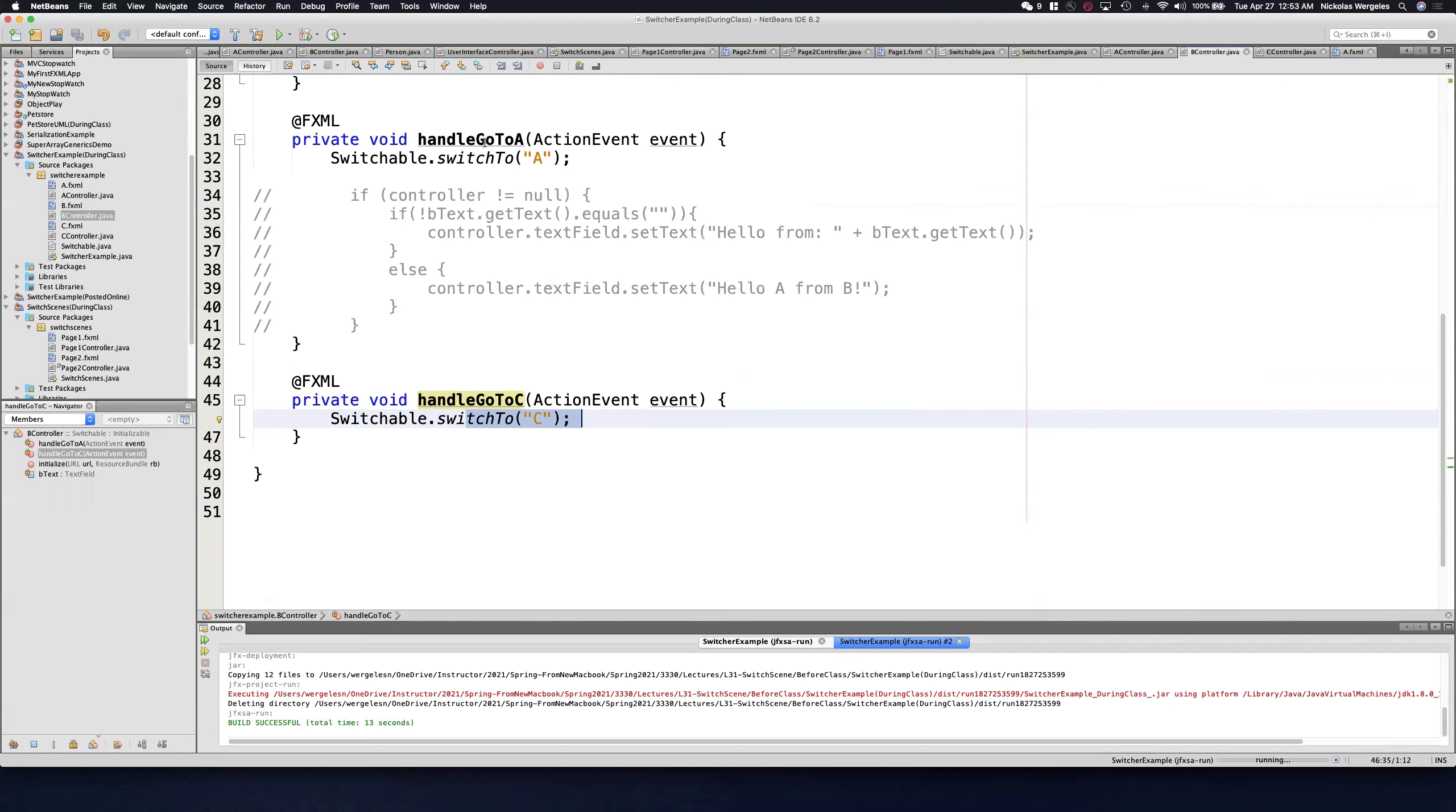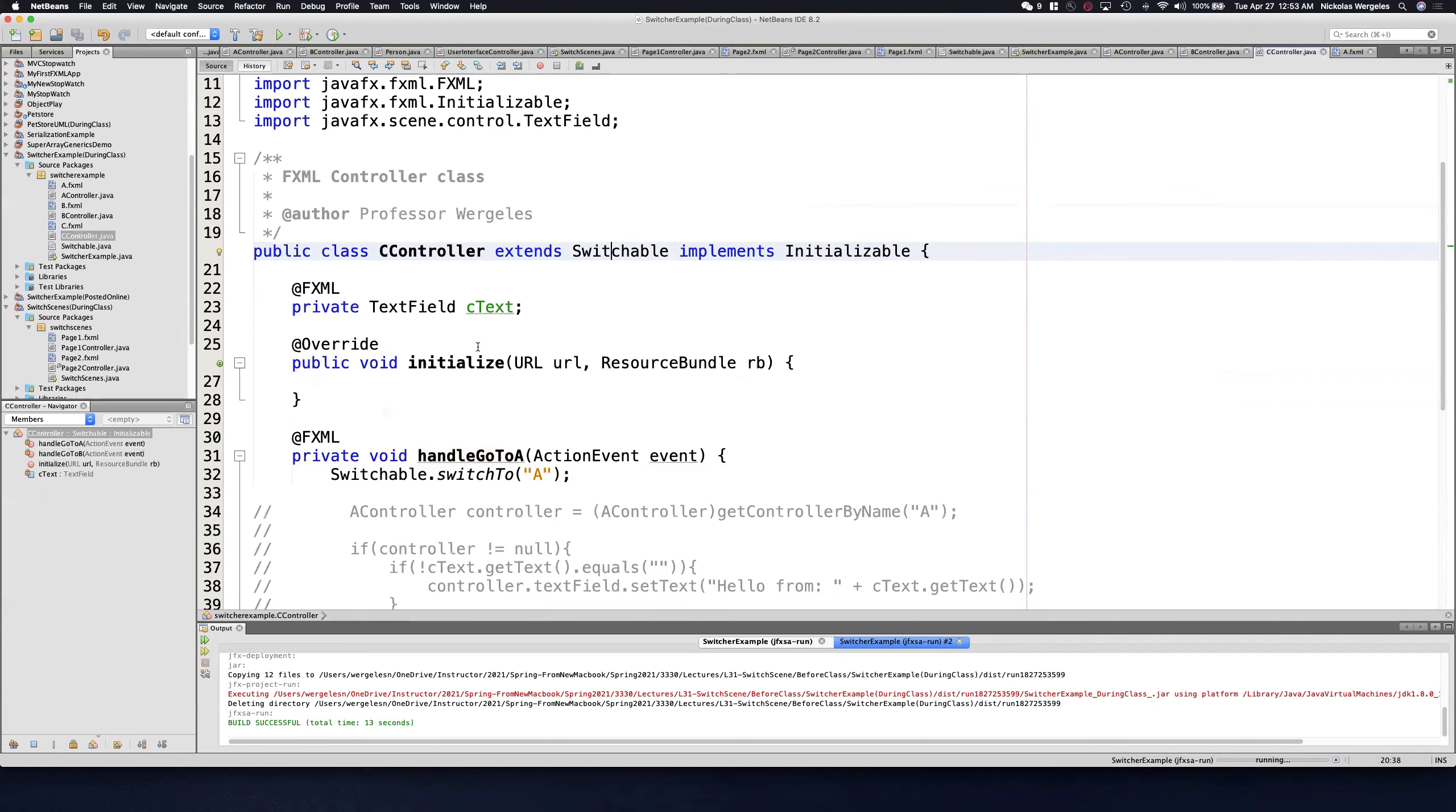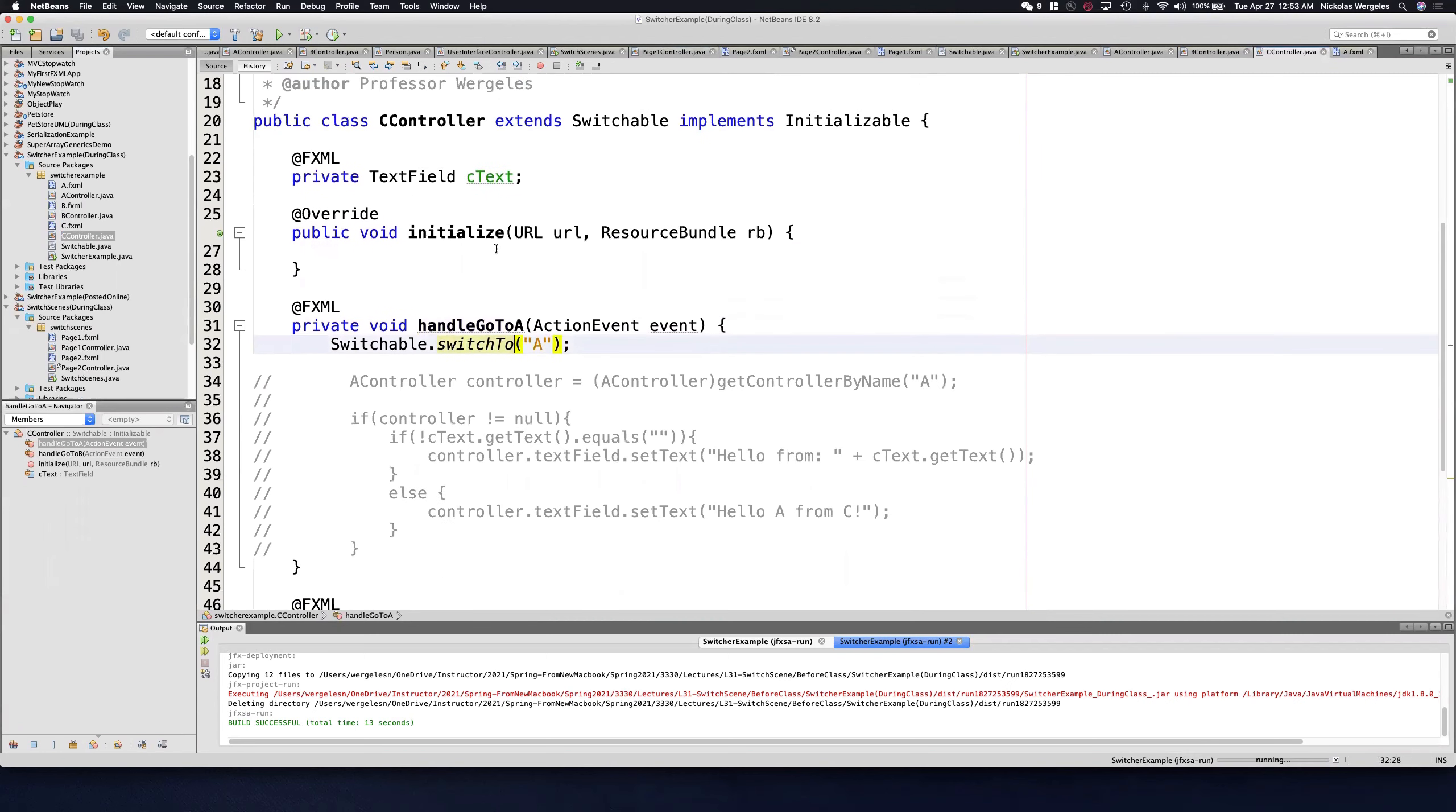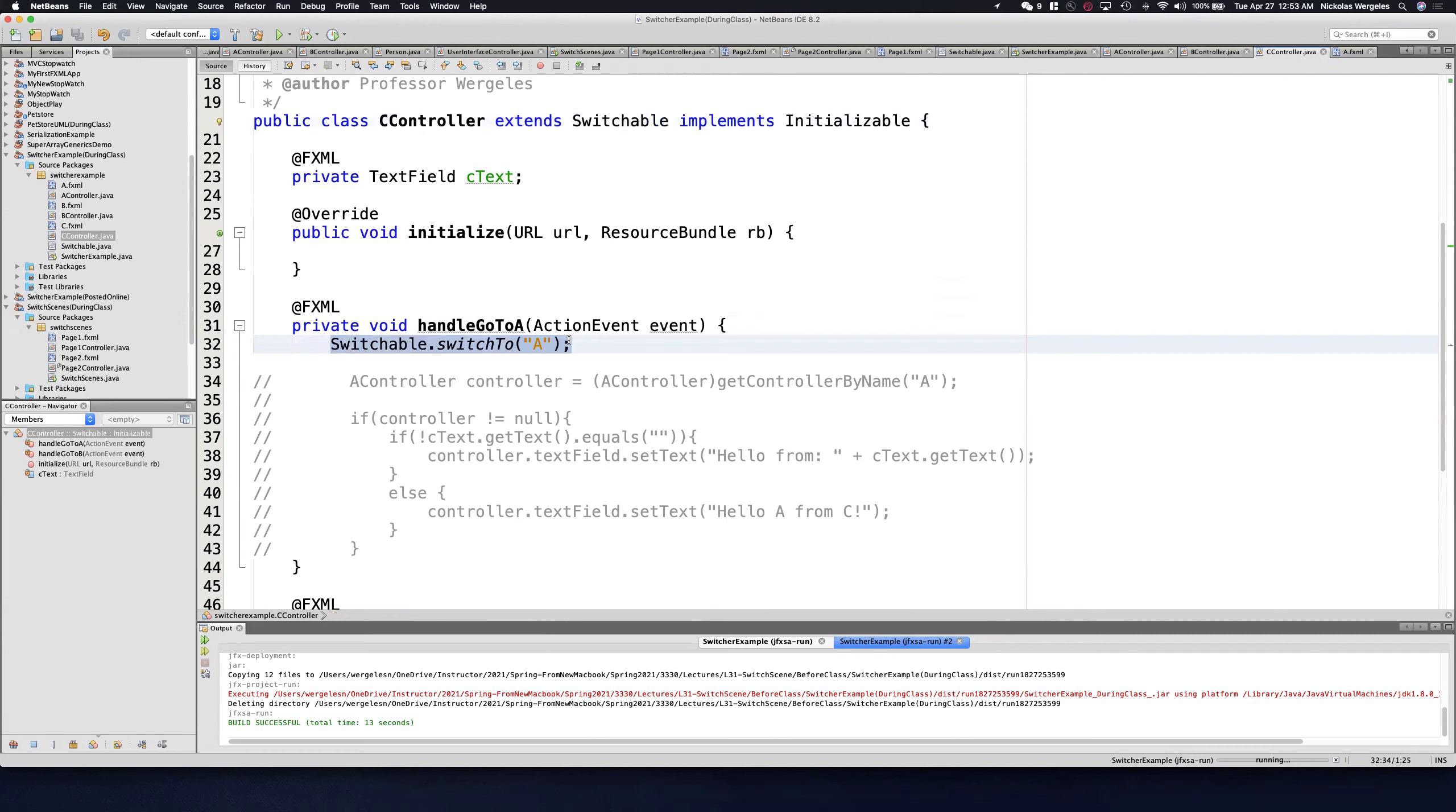You'll see B controller has a switch to as well as C controller. Now they should all be working. Make sure you extend switchable and make sure you call the switch to method.